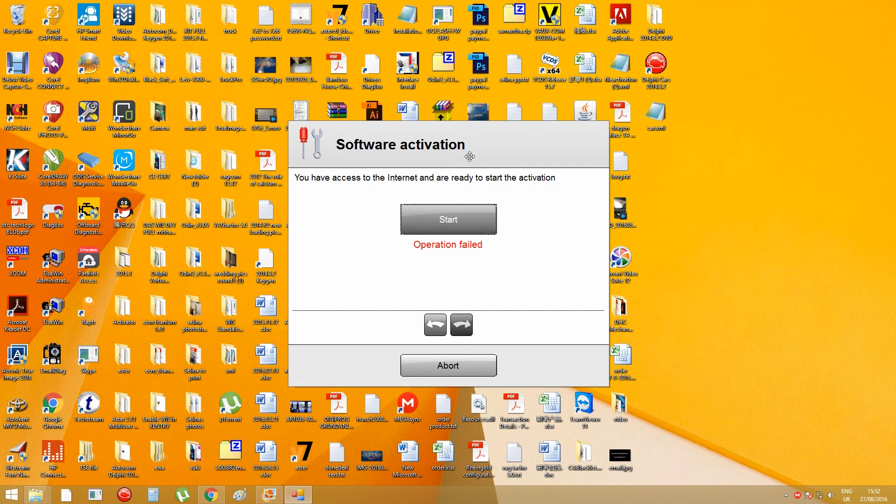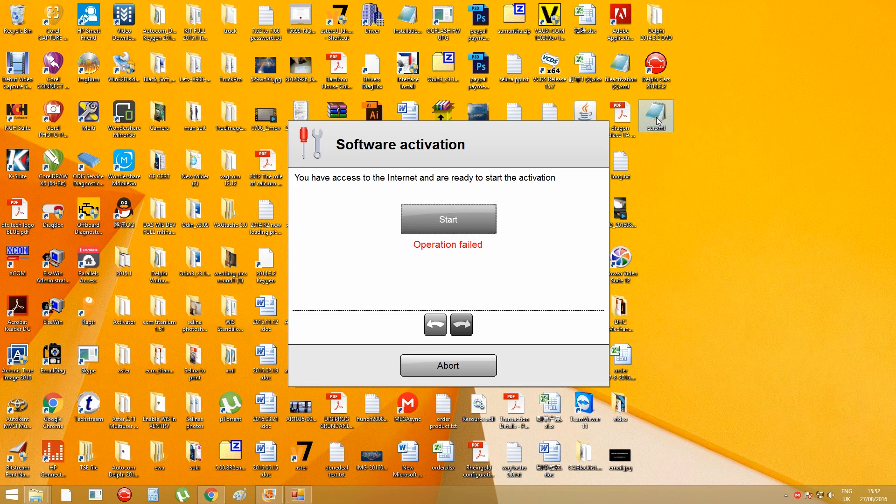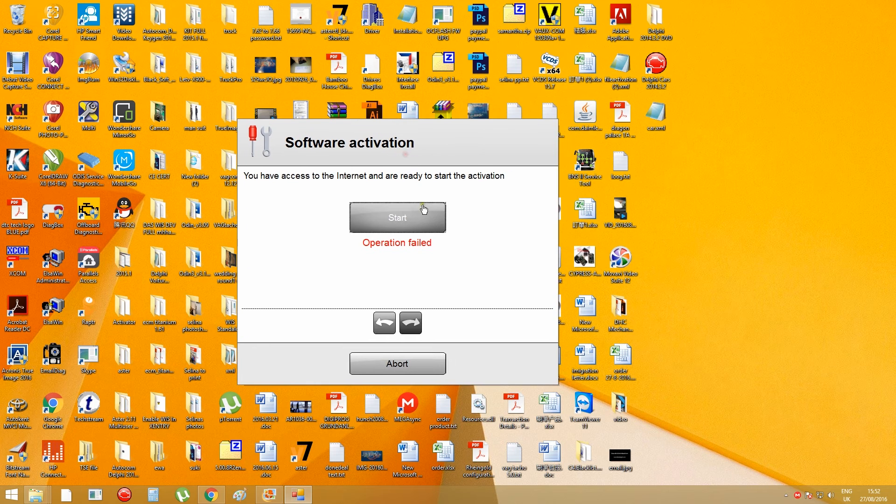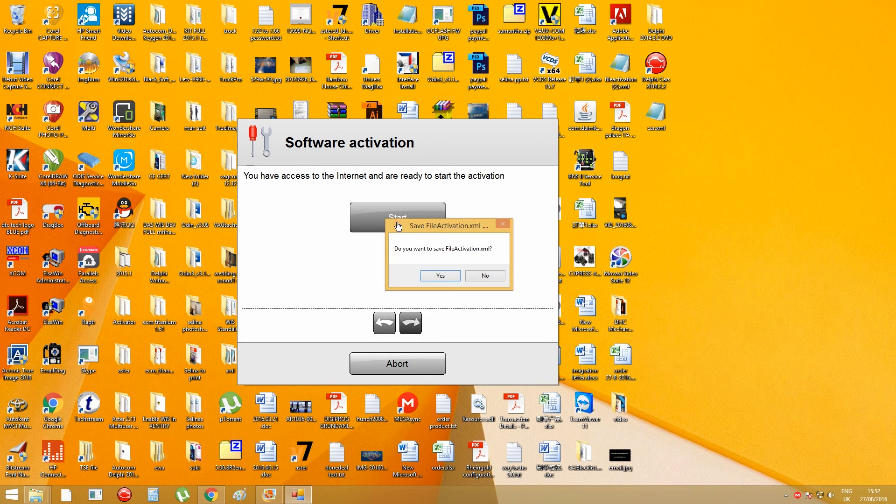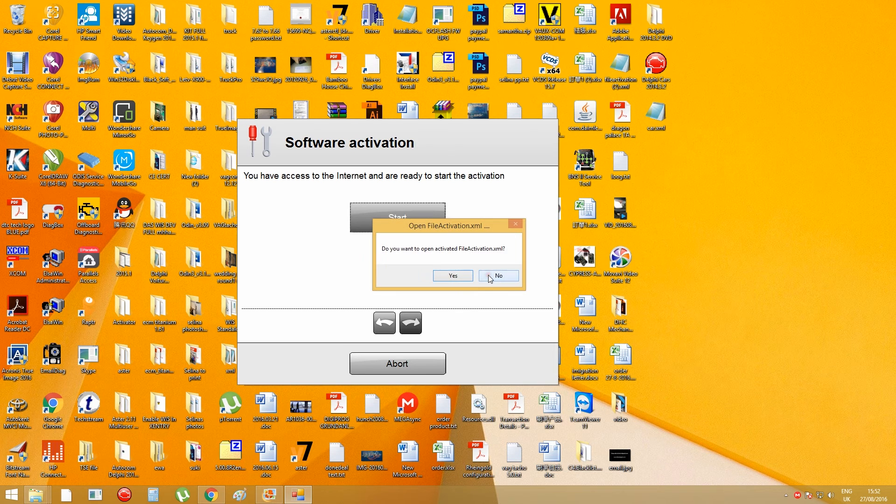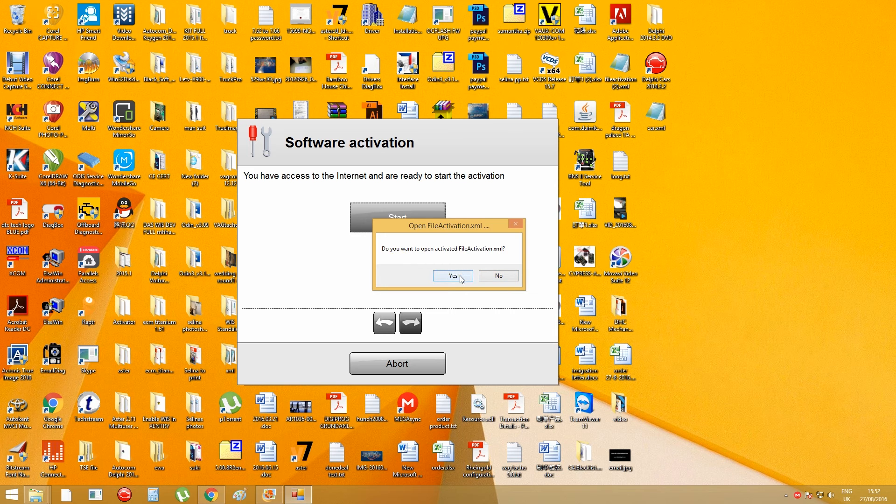And after you receive the activated key file from me, you go back to your Delphi activation windows here, and you press start again, and press no to open the key file, and press yes, I want to open the key file.